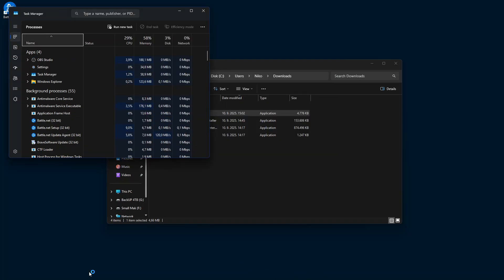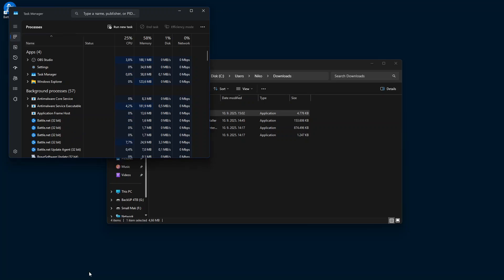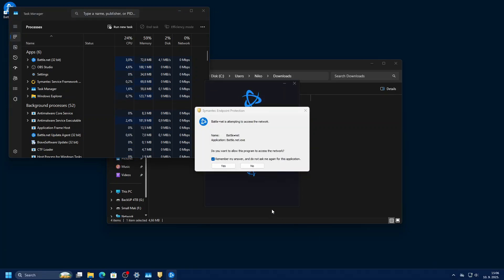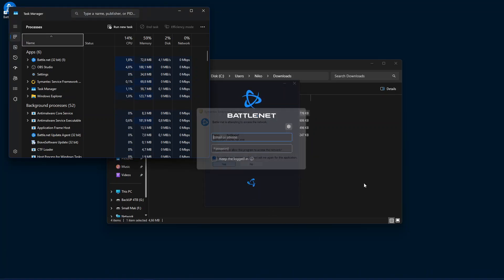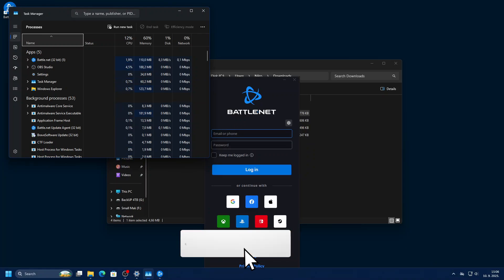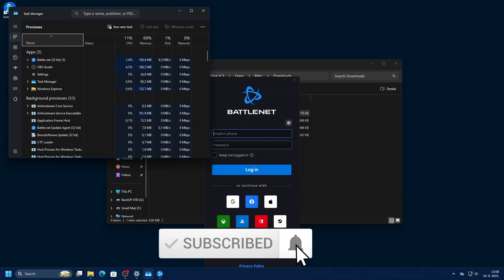So please Blizzard, fix this. And this is proof that it is an internet access problem if you're stuck on 45 percent. Thank you for watching and see you soon.